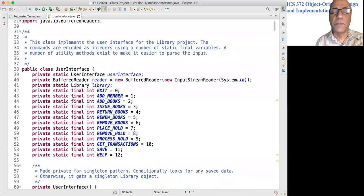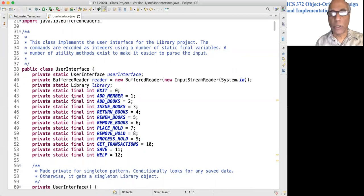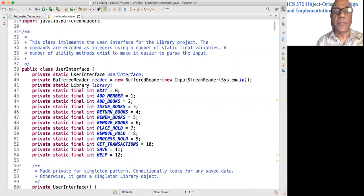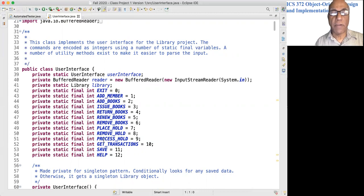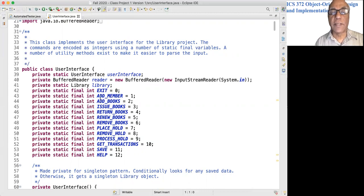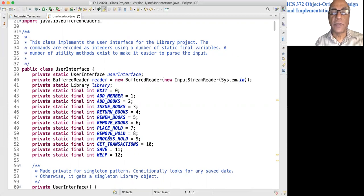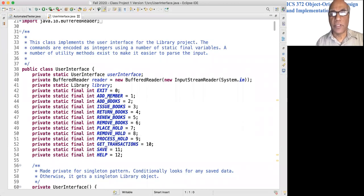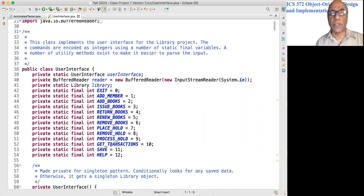The User Interface is a fairly simple program, although it is quite long, it is not very difficult to understand. It has a number of static fields that correspond to the various commands. You can see that exit is 0, help is 12, issue books is 3, etc.